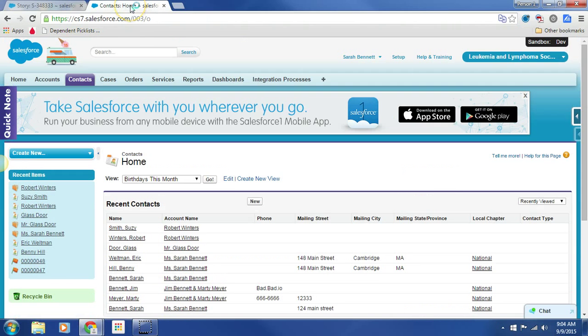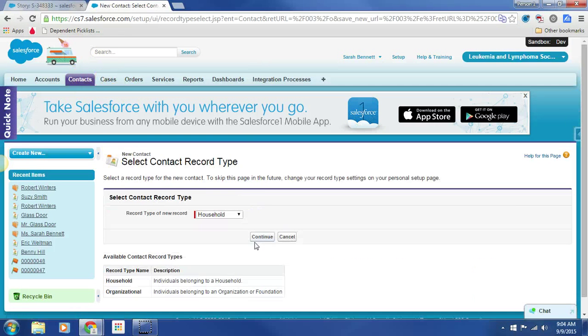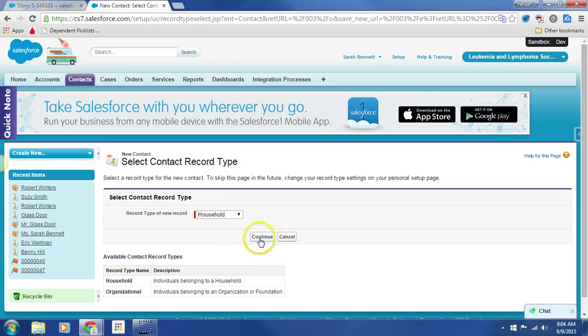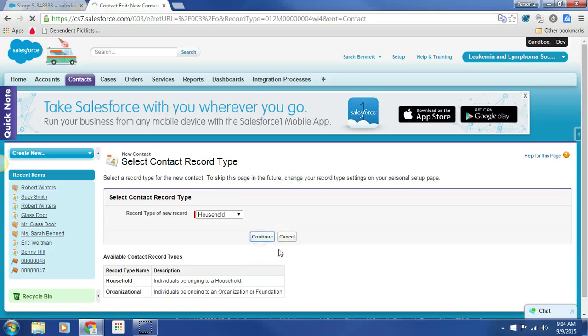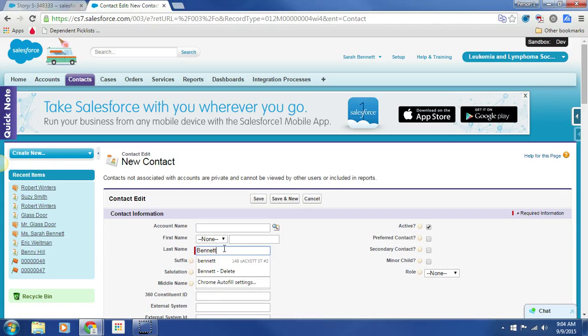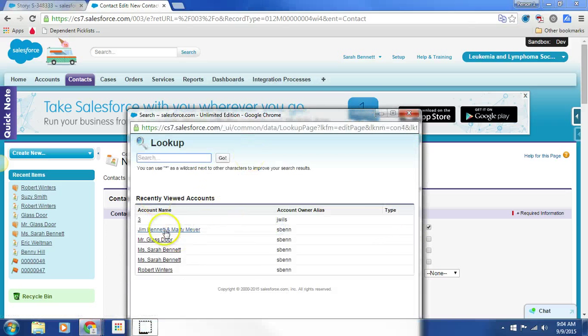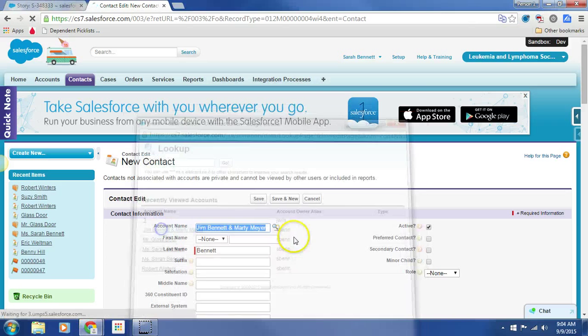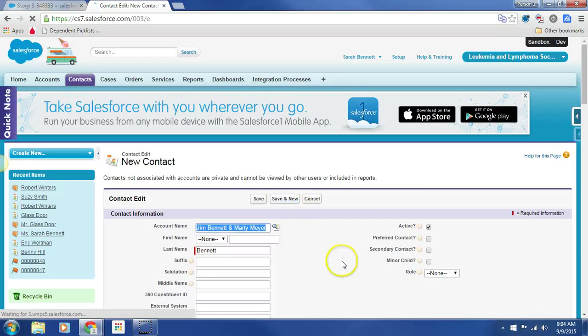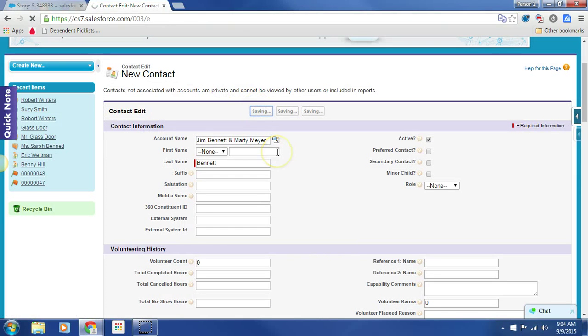So I've logged in to the dev box, and here I am on contacts. Can I create a new contact? Sure. I'm going to associate it with a household, and we'll hit save.